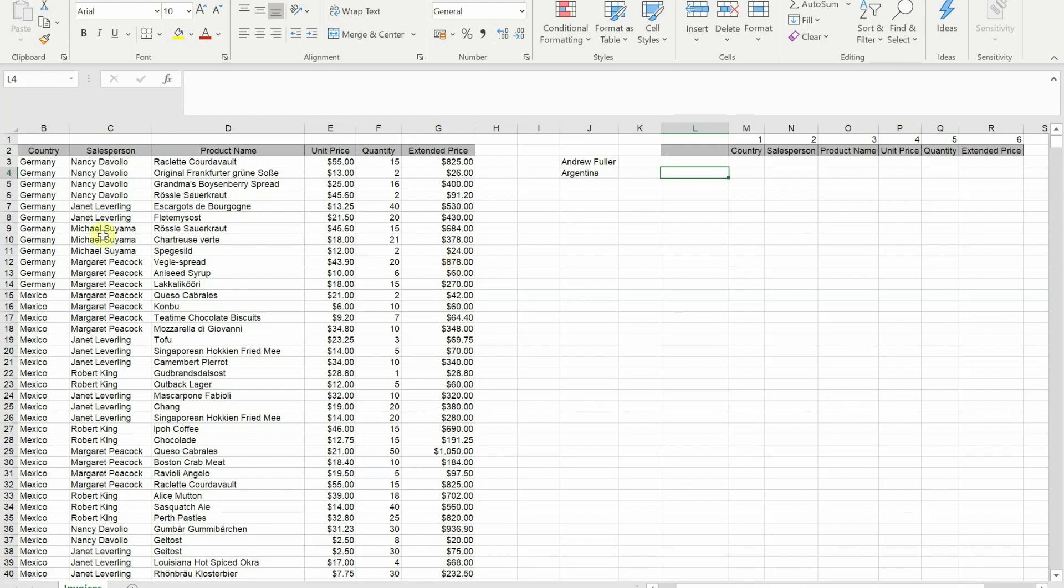With this function I will be able to make a copy of all of these columns based on a criteria that I'm trying to find. For my first one I'm going to try and pull out all the records for Andrew Fuller.